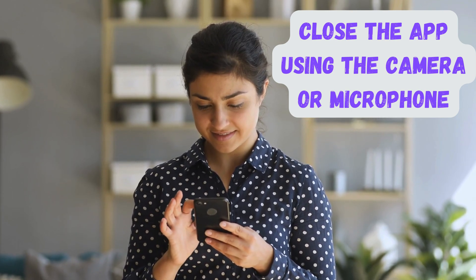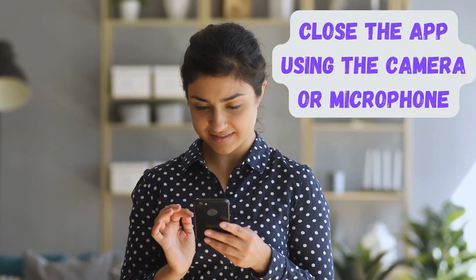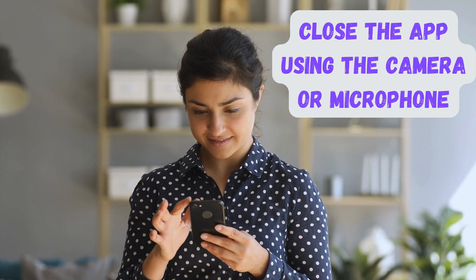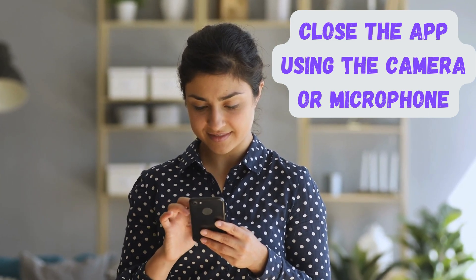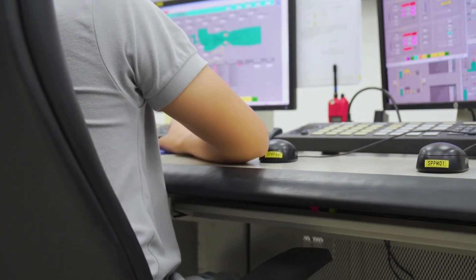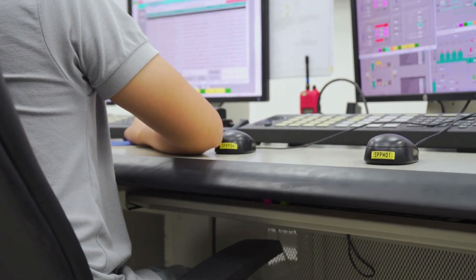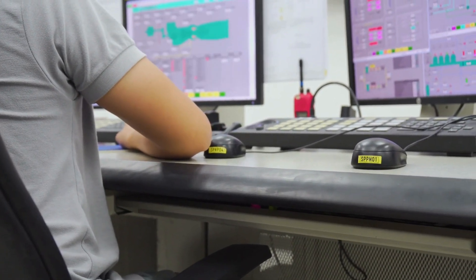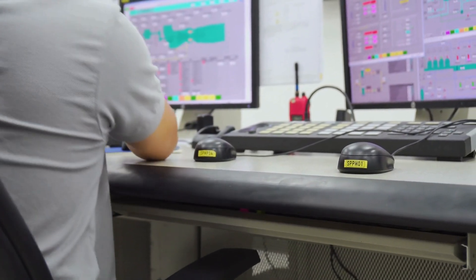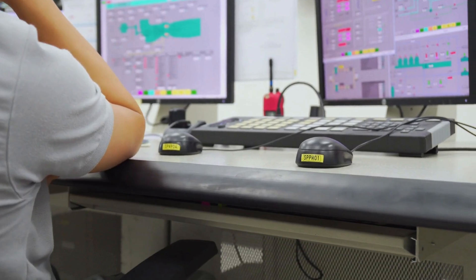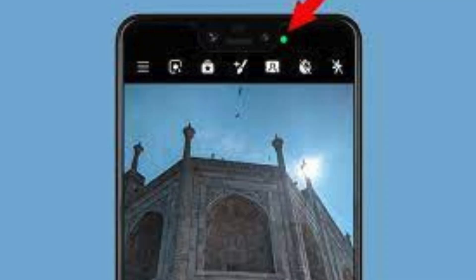Next, close the app using the camera or microphone. If you notice the green dot and wish to turn it off, you can do so by closing the app currently using the camera or microphone. However, please be aware that if the same app later requires access to these features, the green dot will reappear.